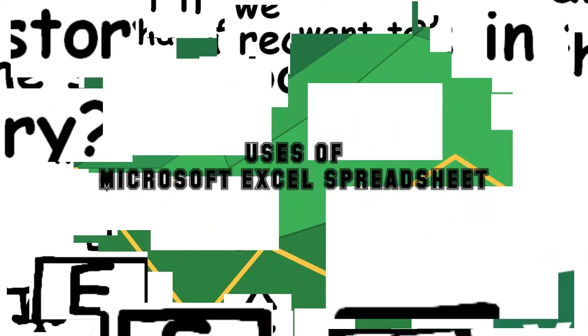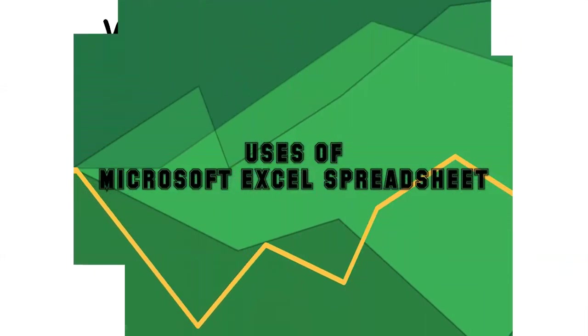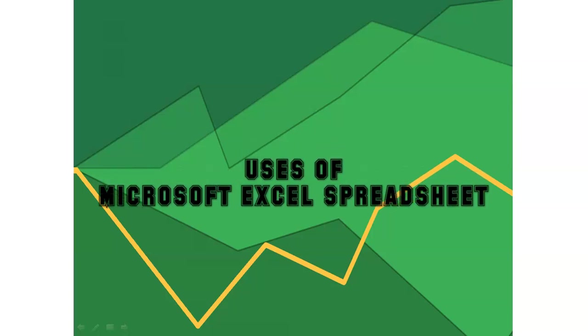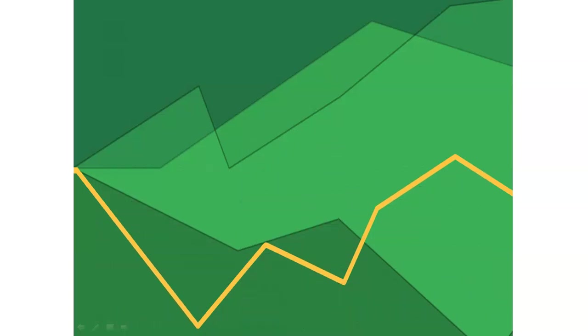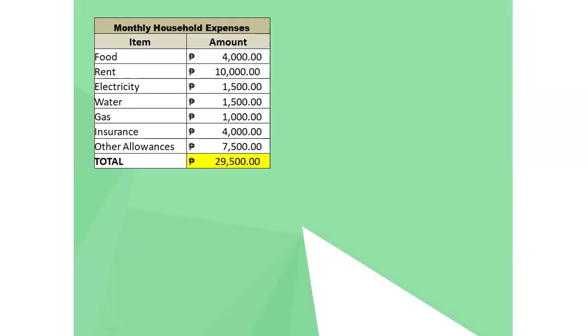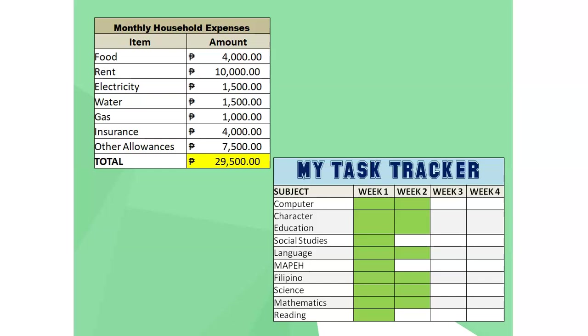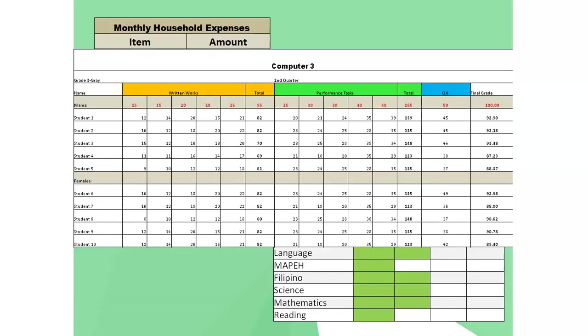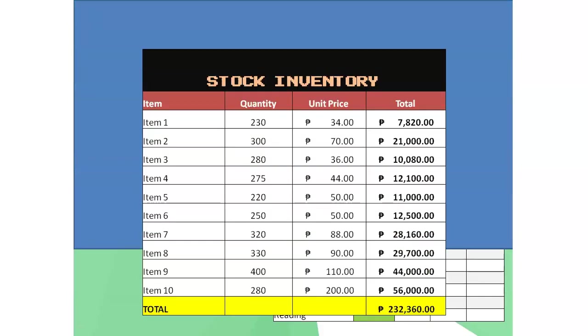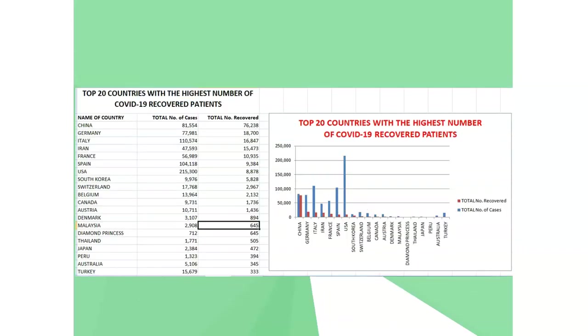So, I'm going to show you some examples where you can use spreadsheets like Microsoft Excel. You can use it to keep track of your household expenses or to even monitor your savings for the month. If you want, you can also use Microsoft Excel to create your own task tracker for your submissions in the different subjects. Microsoft Excel is also used in computing grades, creating inventories, and tables and charts, which include numerical data.